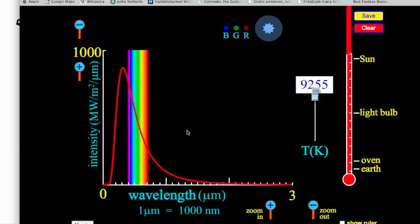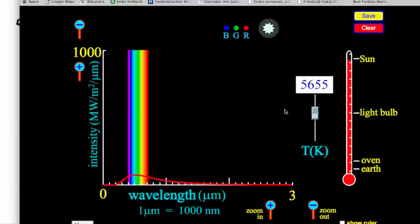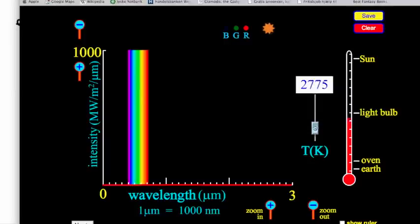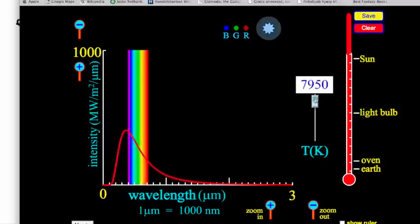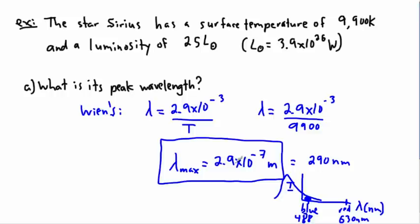We can actually see this with the PHET simulation. Looking at different temperatures — as I bring it down, you're going to see it's pretty reddish or orangish. As it gets up to the sun, it appears somewhat yellowish. But watch as I bring it up as high as I can. The temperature of Sirius was supposed to be 9,900 — this sim goes to 9,200 — and it appears very bright and bluish. The reason is the peak is way up in the ultraviolet, so some of the blue is very intense while the reds are very low intensity. So it'll appear bluish-whitish.